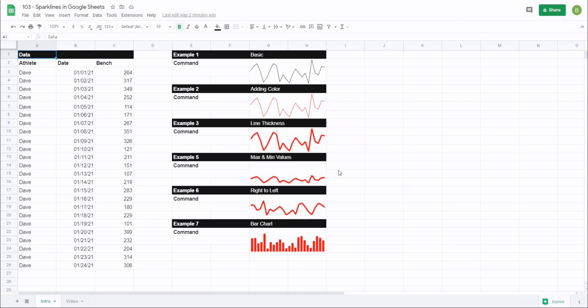In this video I'm going to show you how to add sparklines to your Google Sheets, as well as seven examples of how you might want to modify these charts to display the data that you want to see. So let's get after it.